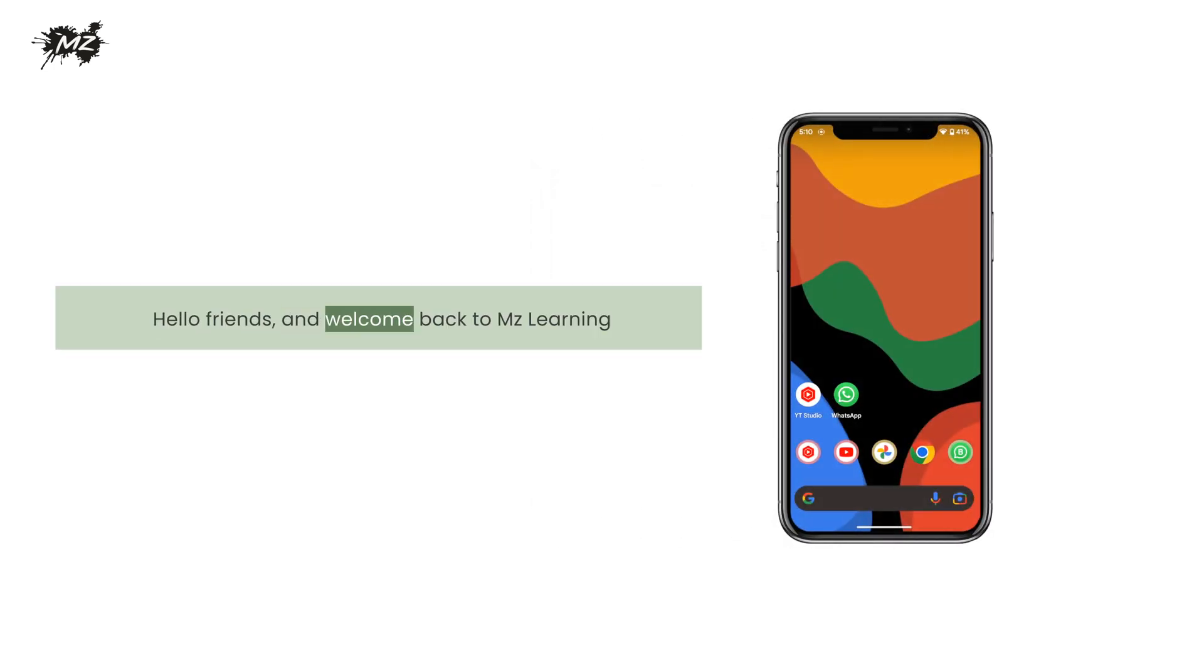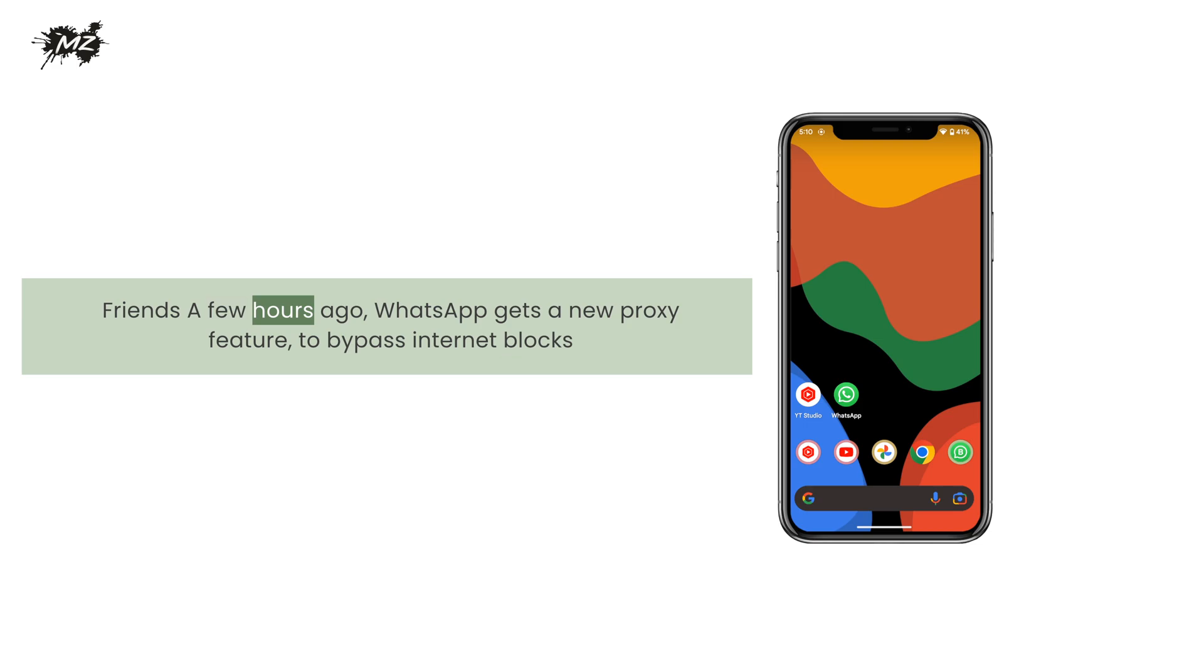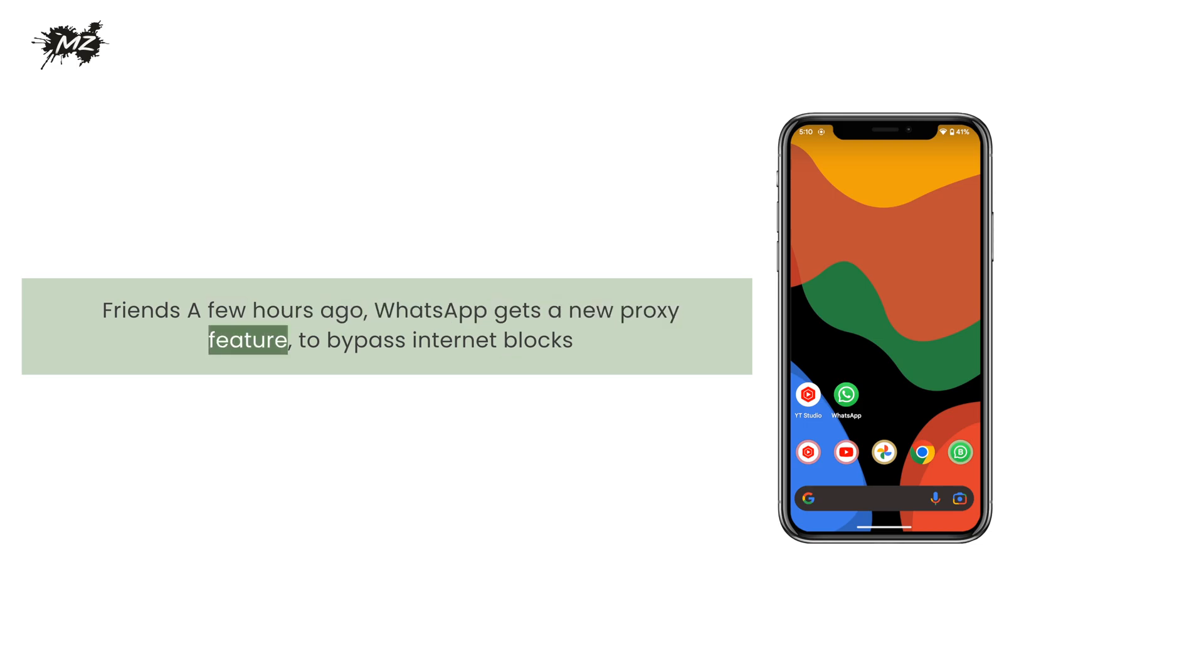Hello friends, and welcome back to MZ Learning. Friends, a few hours ago, WhatsApp gets a new proxy feature to bypass internet blocks.